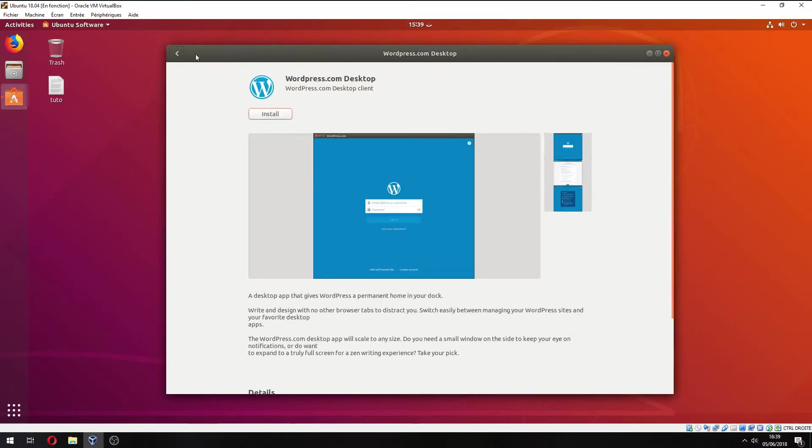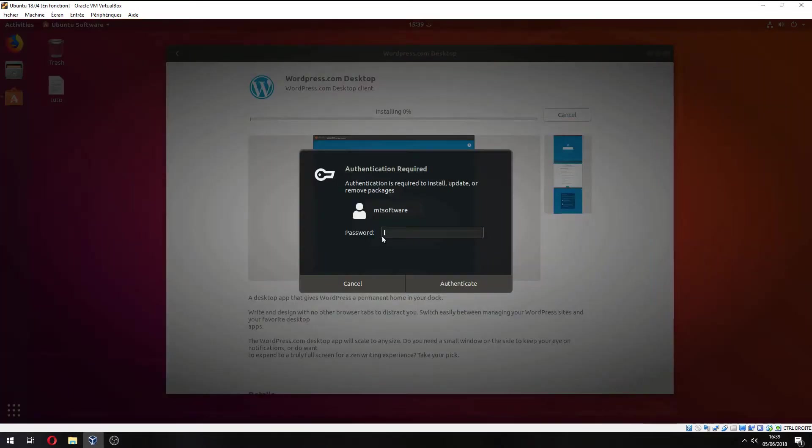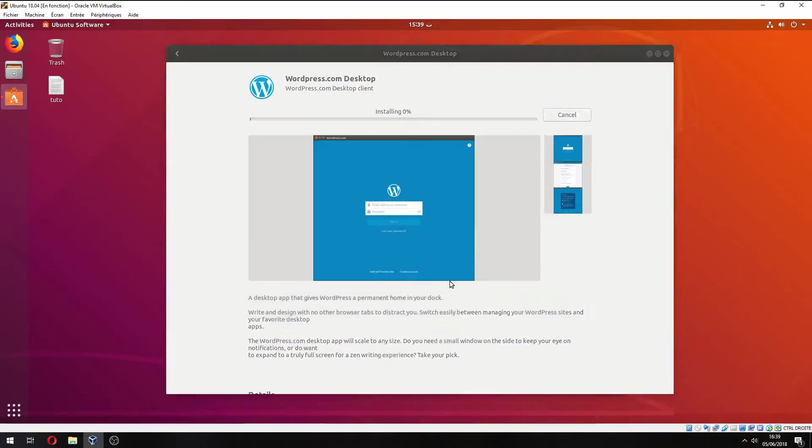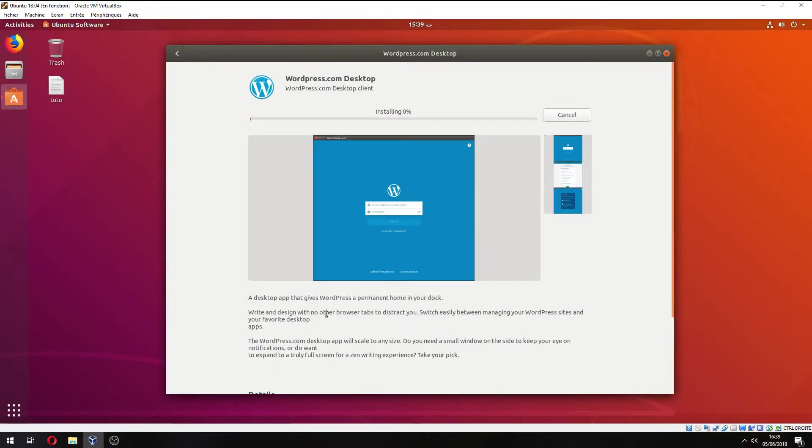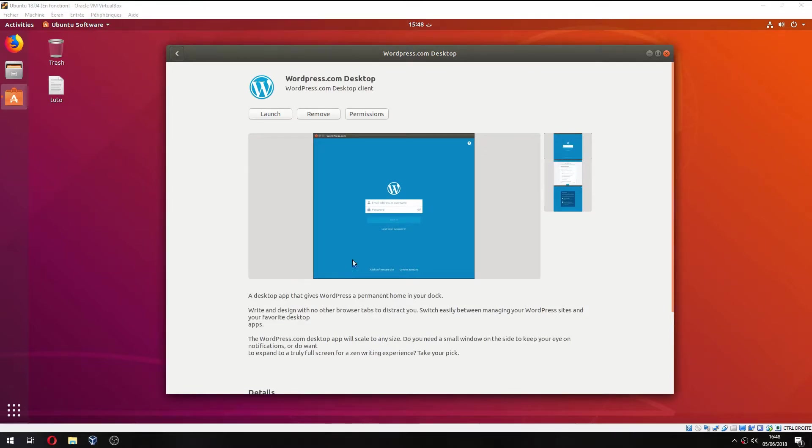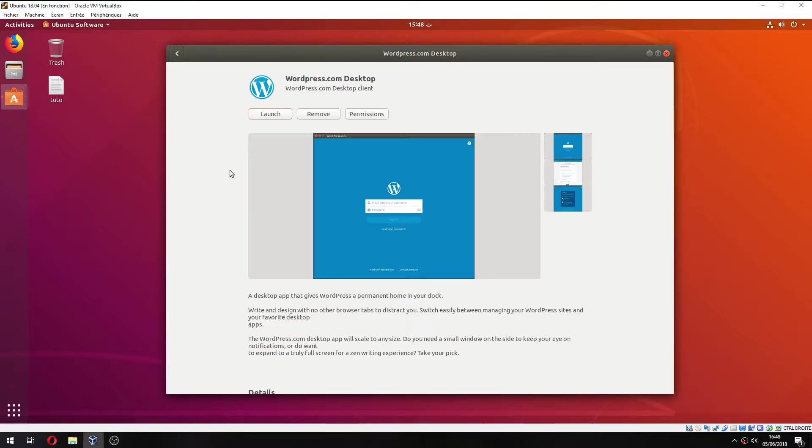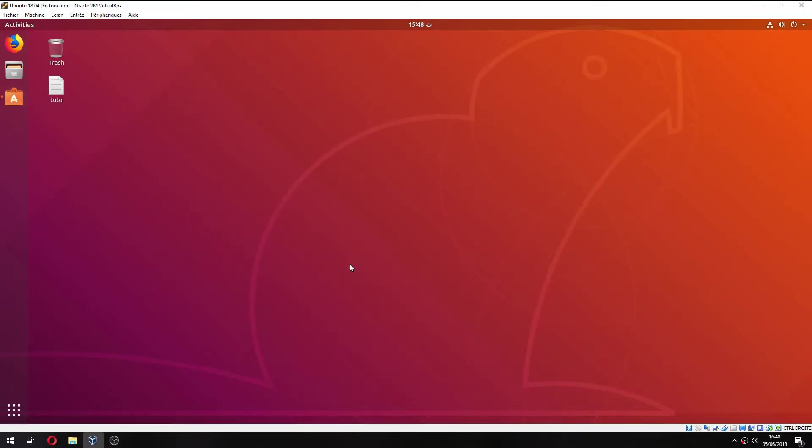We can click here to install. And now we start to install, so please wait. Okay, the installation is finished. Now let's open it. So click on Launch, and waiting to open WordPress desktop client.